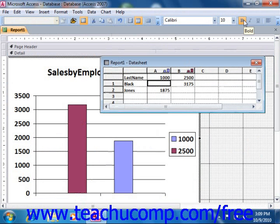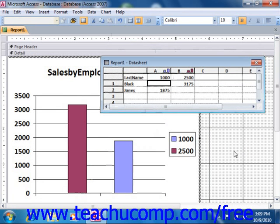Note that the data displayed in the data sheet when you edit the chart simply displays your most recent data. You do not need to change the data sheet info. Now when you've made any formatting changes that you wish to keep, click once more back into the report into which the chart is embedded to switch back to Access.